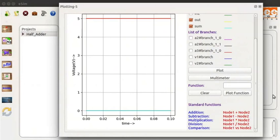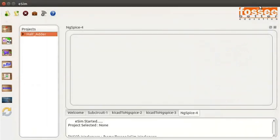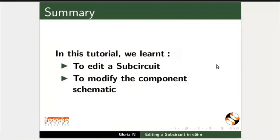Close the Python plot window. Let us now summarize. In this tutorial, we learned to edit a sub-circuit and to modify the component schematic.